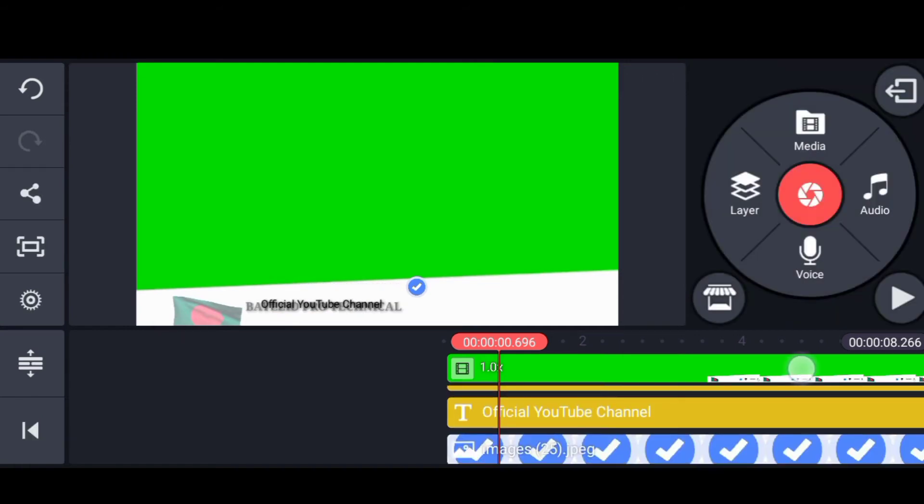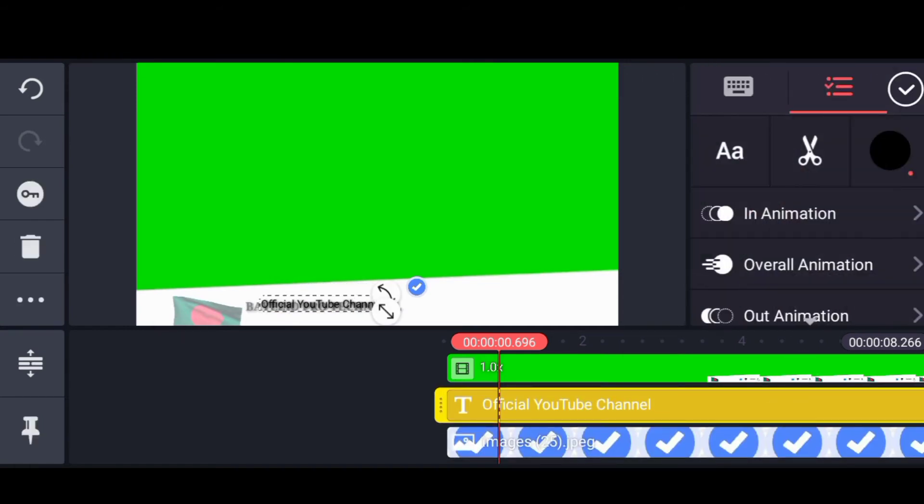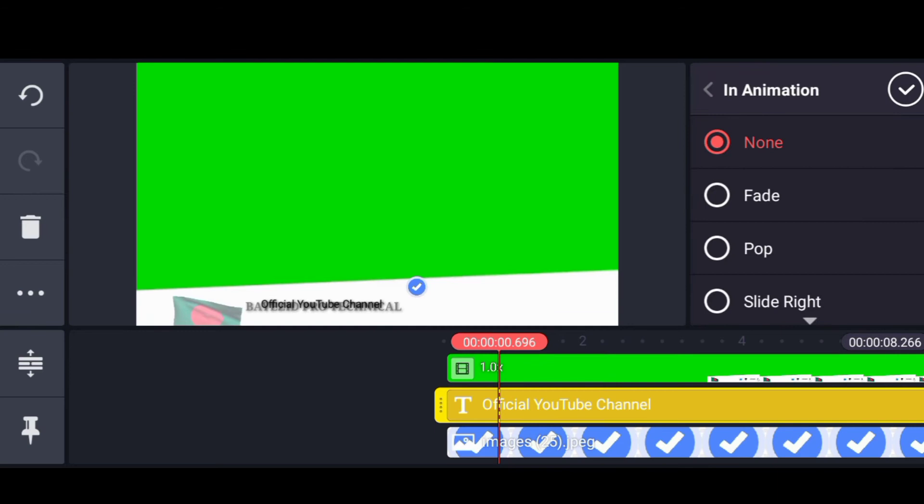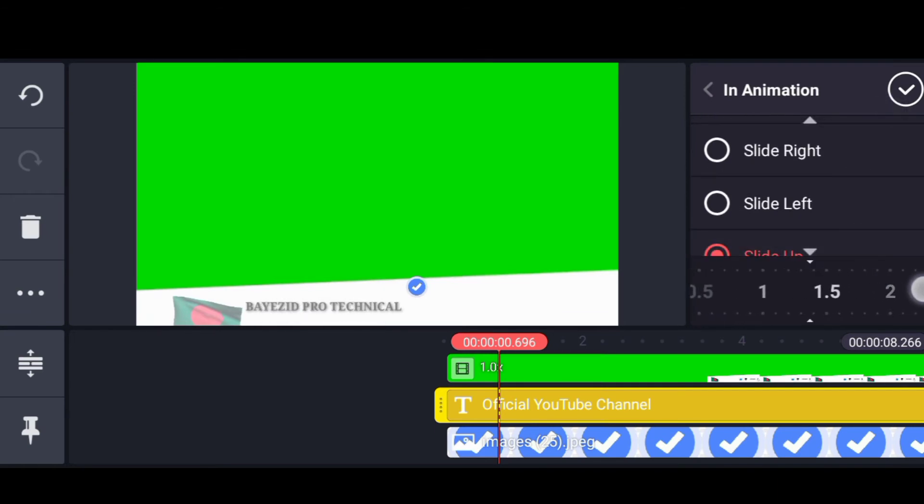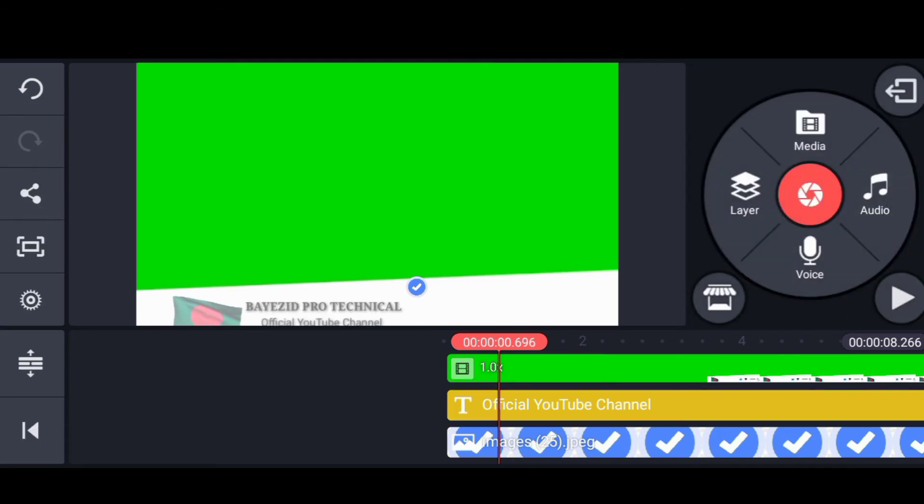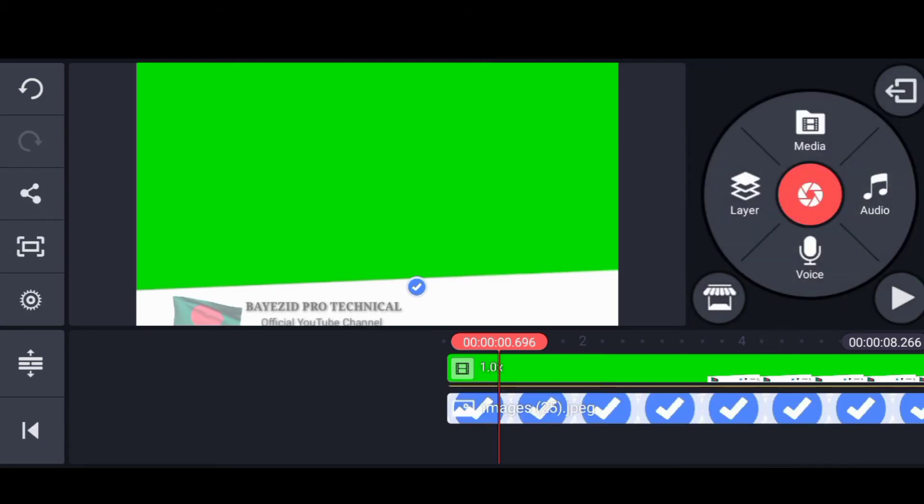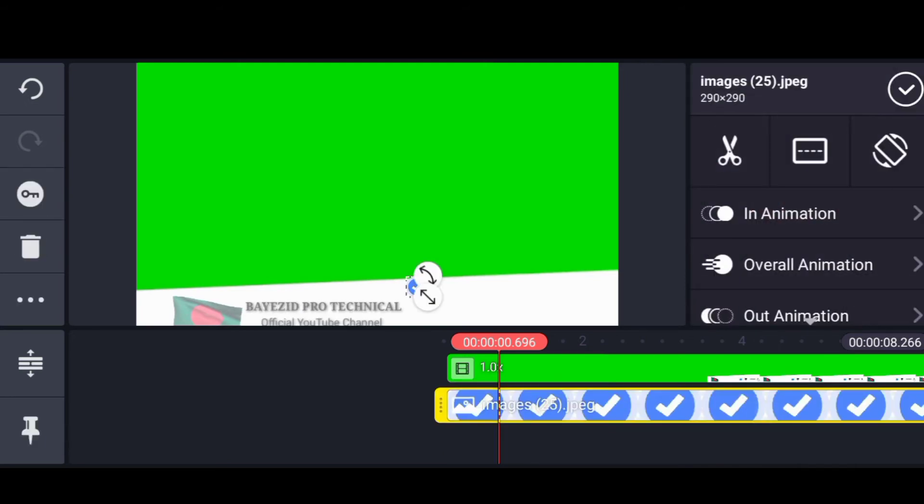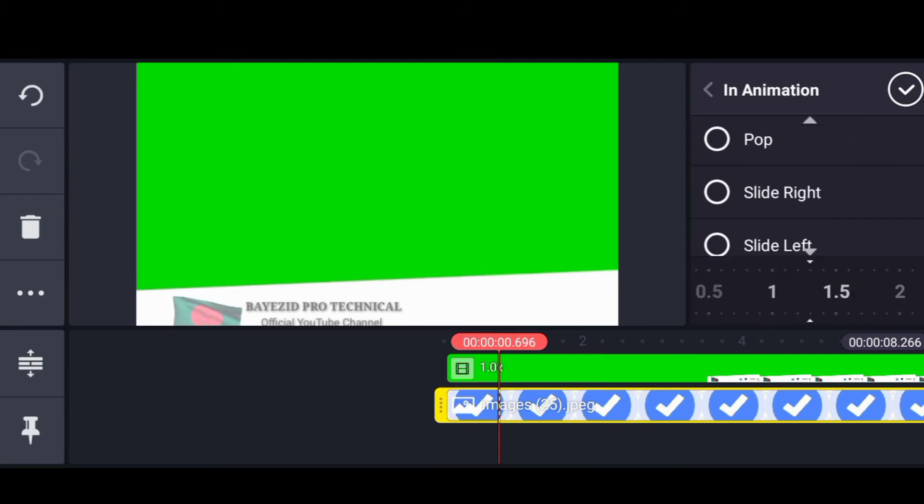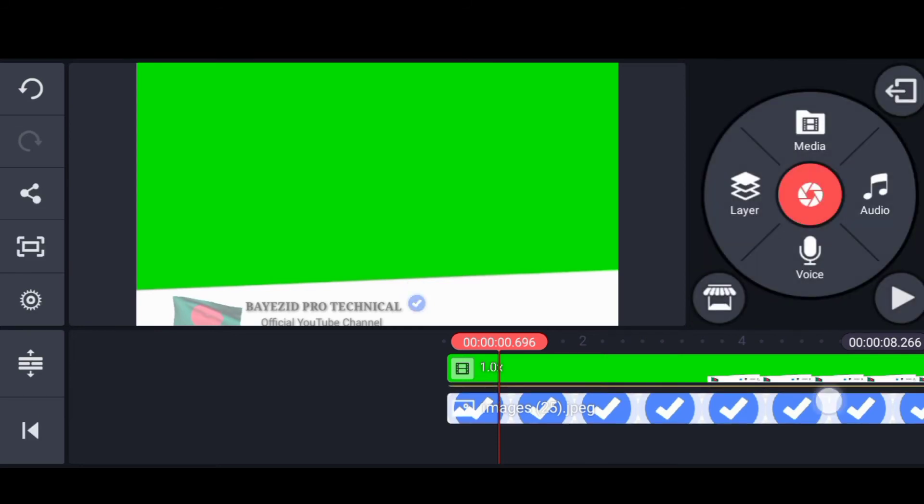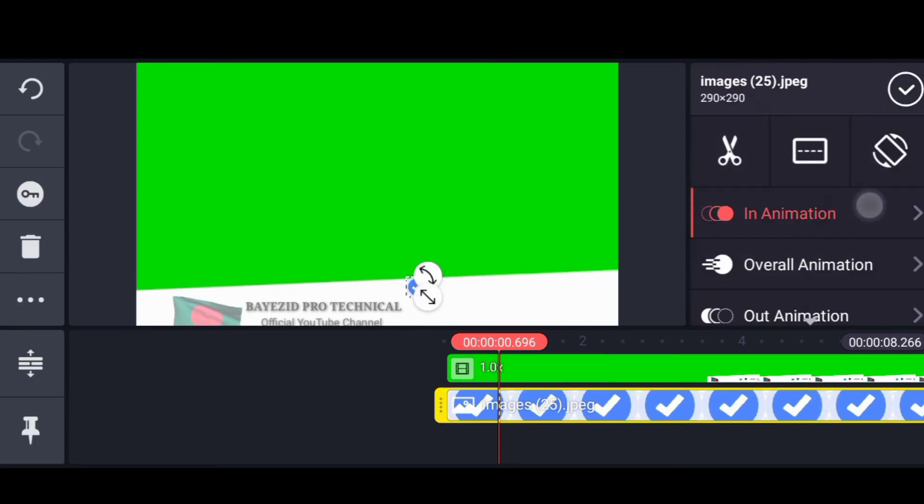Second animation, slide up 1.4. Set it to 1.4 seconds, 1.5, 1.4. Configure the timing to 1.4.